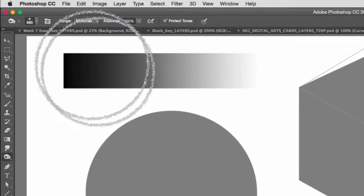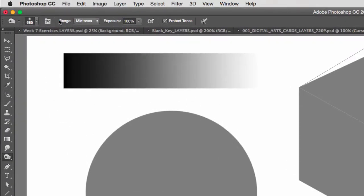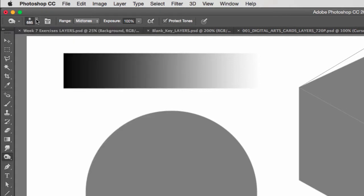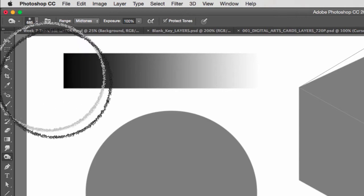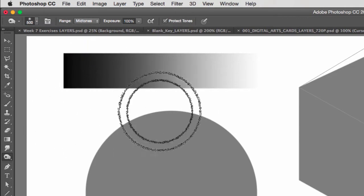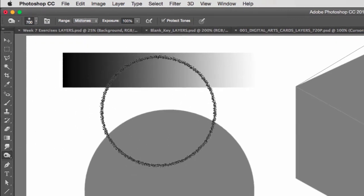So understanding that the Dodge will lighten something and the Burn will darken something, we have to look at the common options that these two tools have. First one obviously is the size of the brush. We can change it here. Or like any other brush in Photoshop, we can use our bracket keys to go up and down.